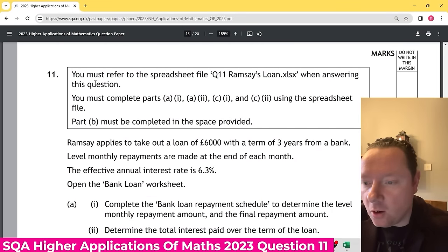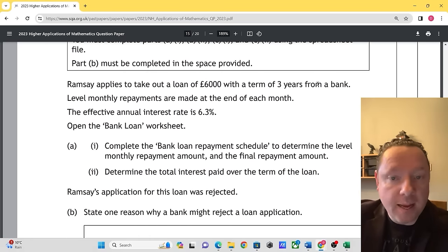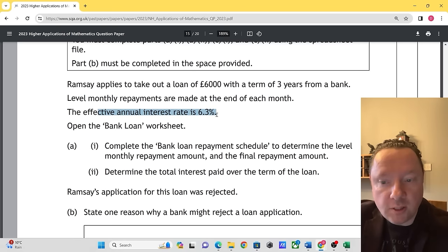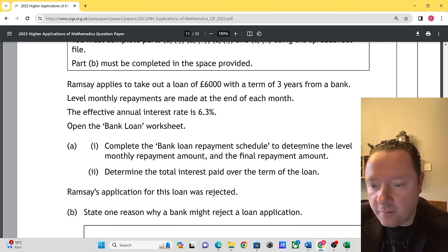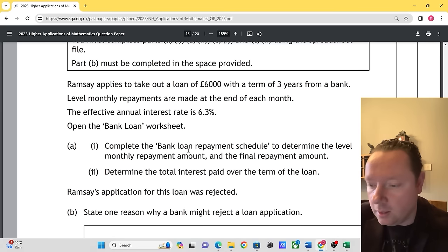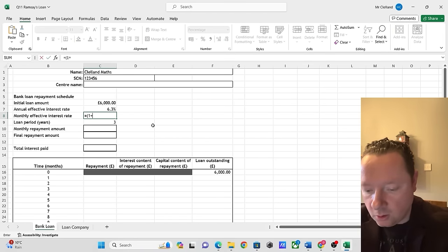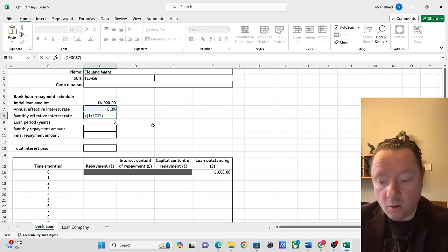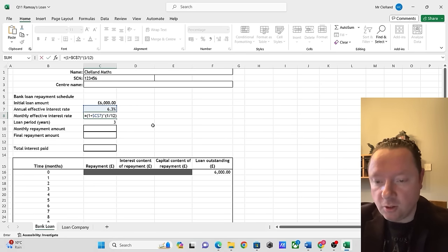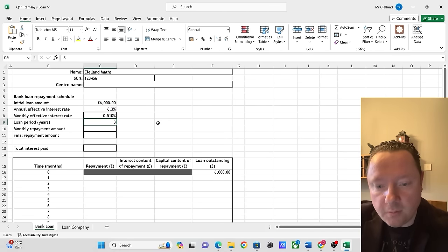SQA Higher Applications of Maths 2023, Question 11. Ramsey takes out a loan of £6,000 over three years from a bank. 36 monthly repayments are made at an effective annual interest rate of 6.3%. Open the bank loan worksheet. The effective monthly interest rate equals (1 + C7)^(1/12) − 1, giving 0.510% per month. The loan term is three years.